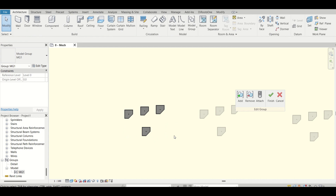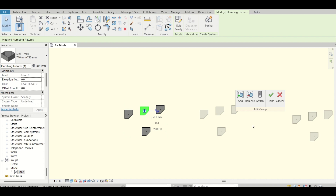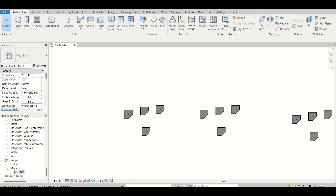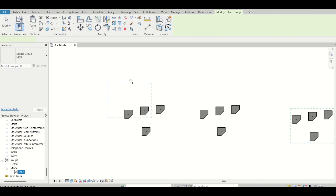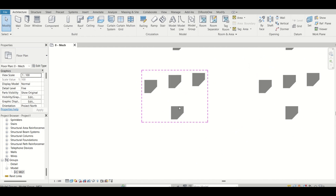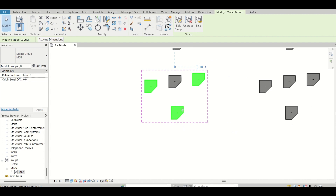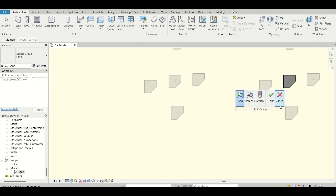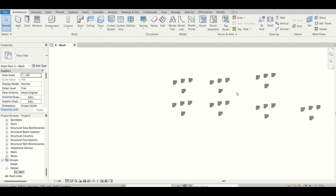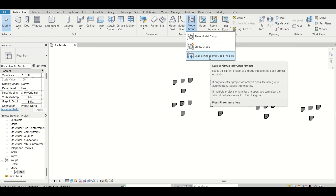To remove an element from the group, double-click the group, click Remove, select the element you want to remove, and click OK. Now that group will only have three elements because one was removed. To add it back, double-click the model group, click Add, click the element, then Finish — and it will be added back across all instances that share the same group name.